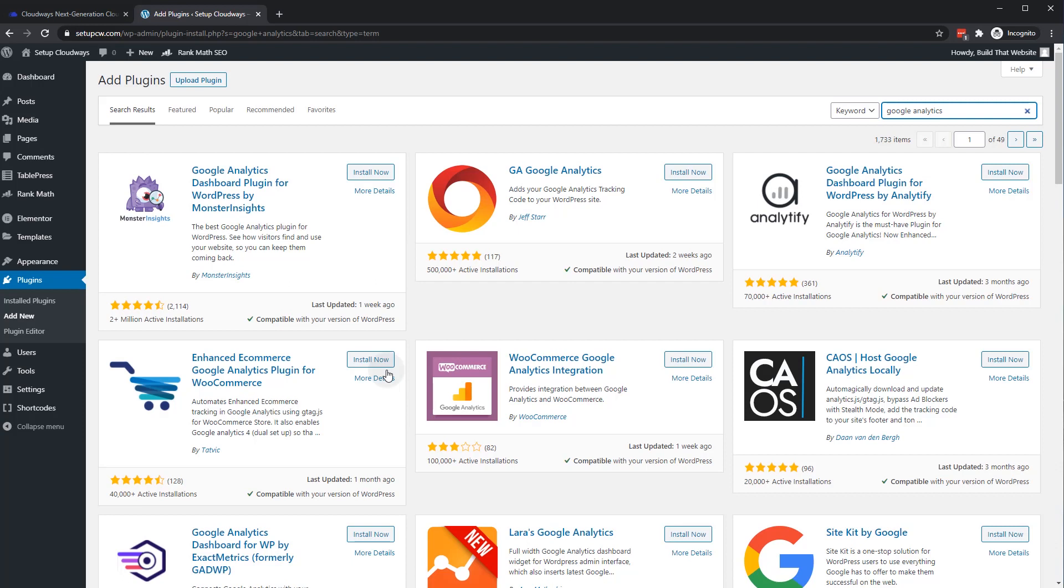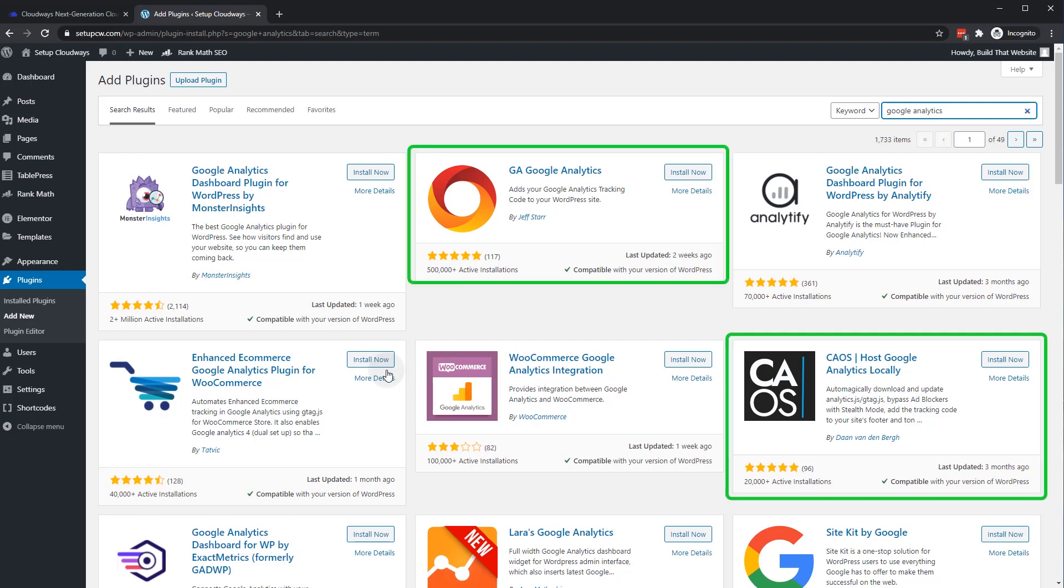So I prefer to avoid plugins like Monster Insights or Google Analytics dashboard. It's just not something I need. Two plugins I do recommend are GA Google Analytics and CAOS Host Google Analytics locally. And I'll show you how to get those installed now.